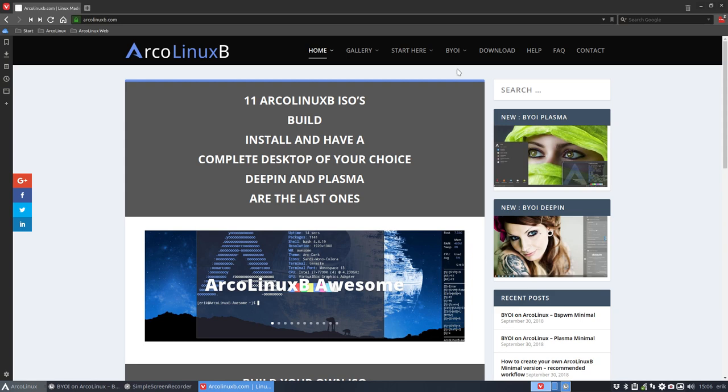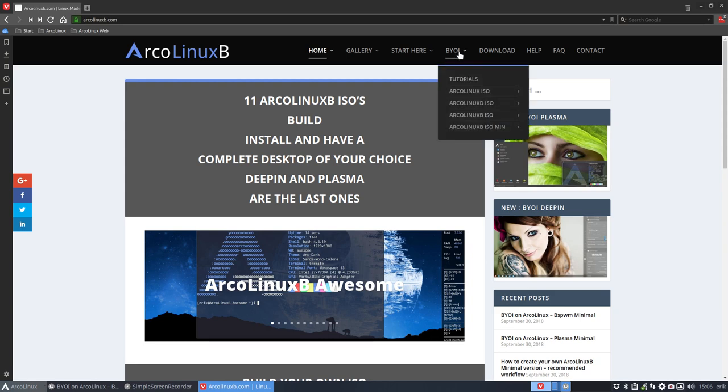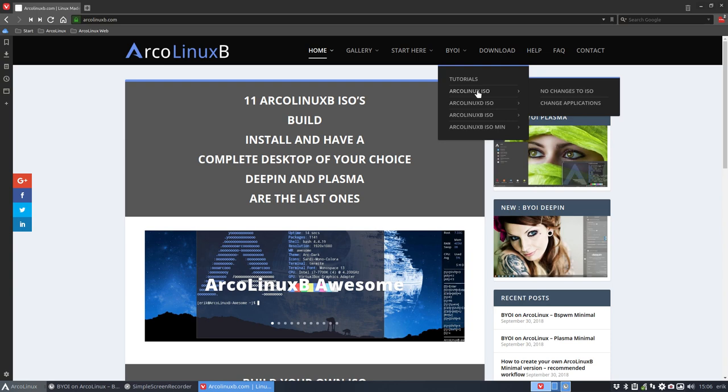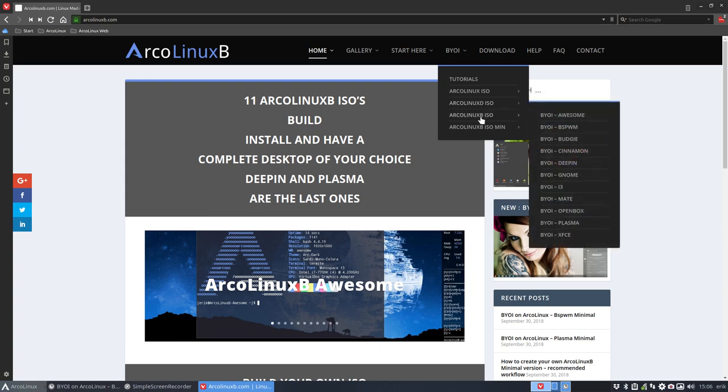XFCE, OpenBox, i3, or just the bare one - let's call this the bare one base - and then we have a B from build the desktop, any of these desktops but still with our choice of tools.